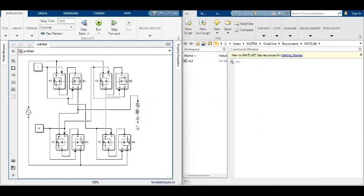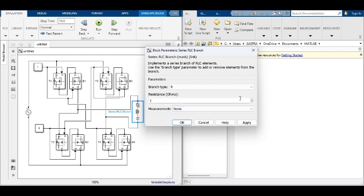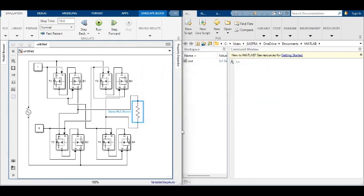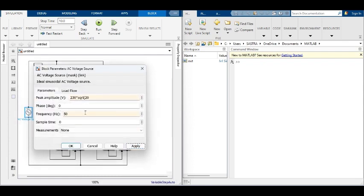A resistive load is used to verify the output voltage waveform. A 230-volt, 50-hertz AC supply is used as input.